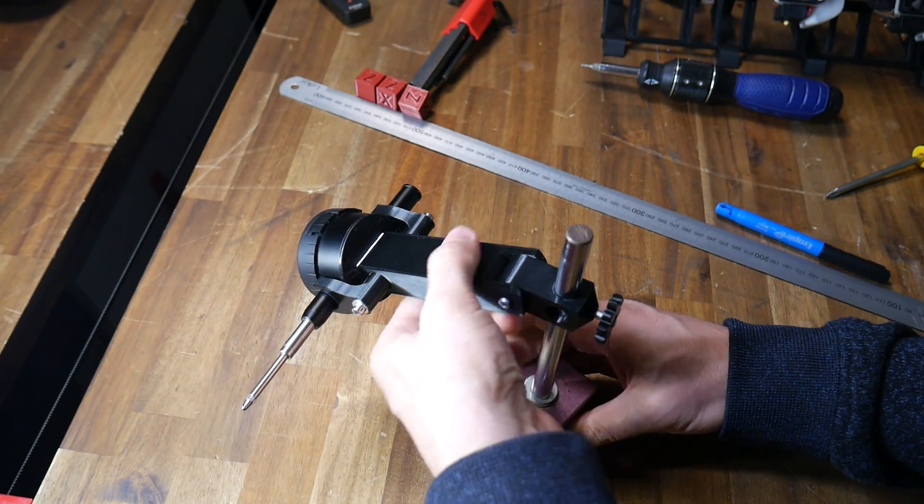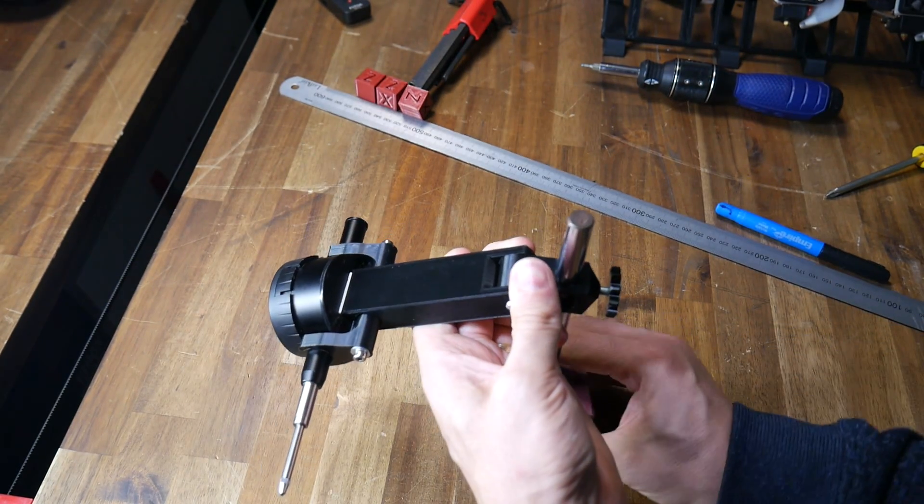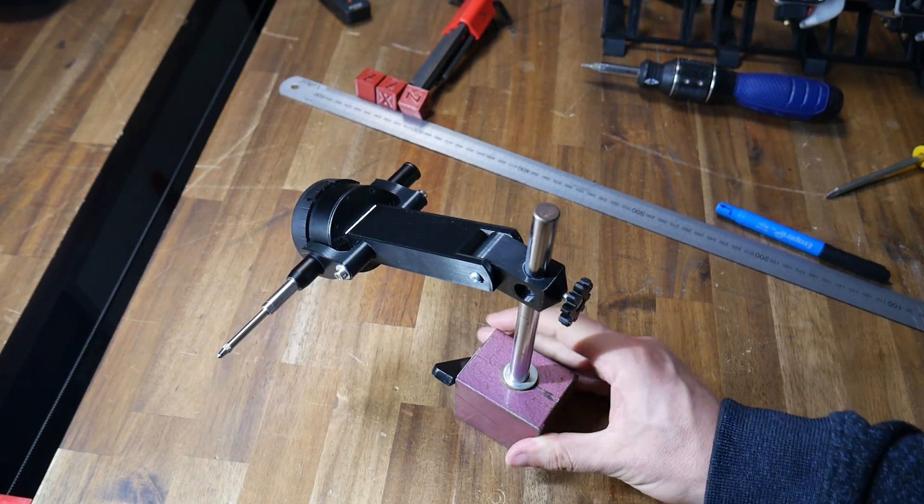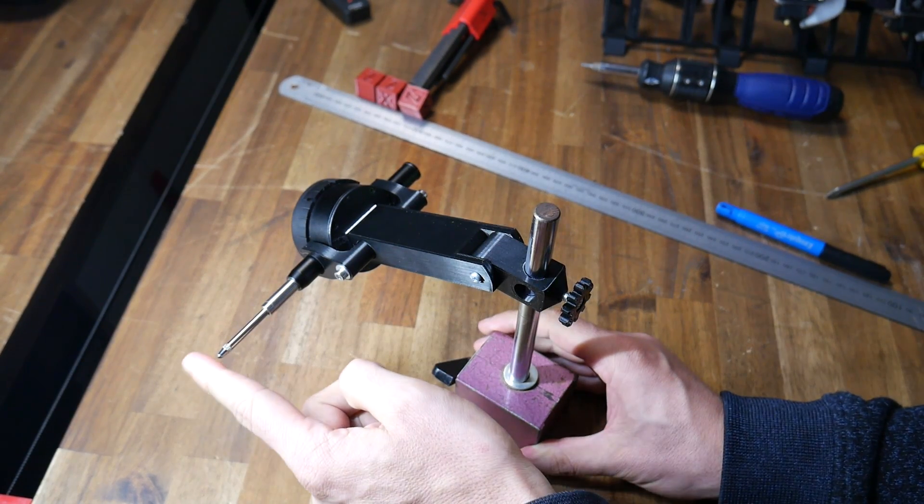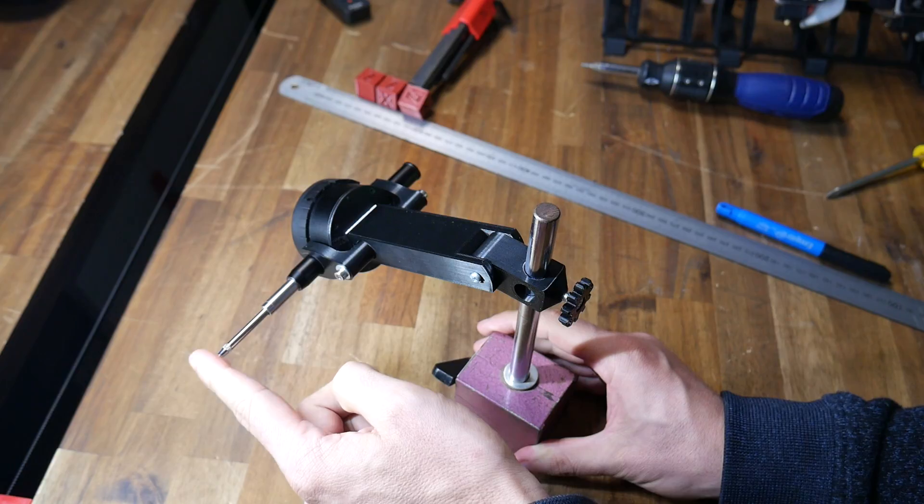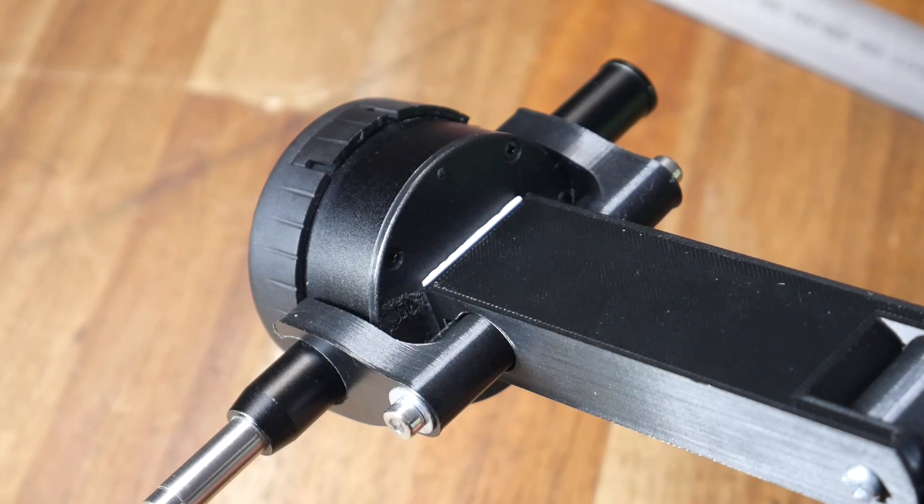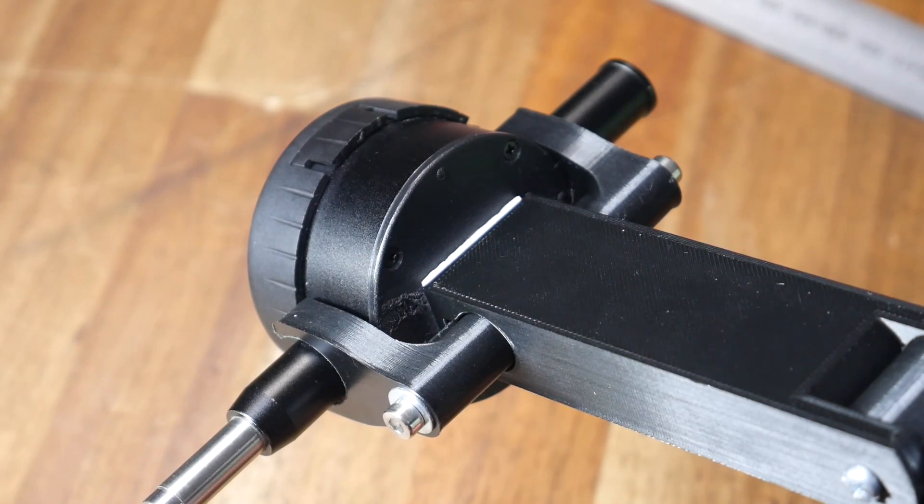Version 2, which I've uploaded the STLs and step files for on Thingiverse, was still adjustable but a lot more robust, with flex kept to a minimum.